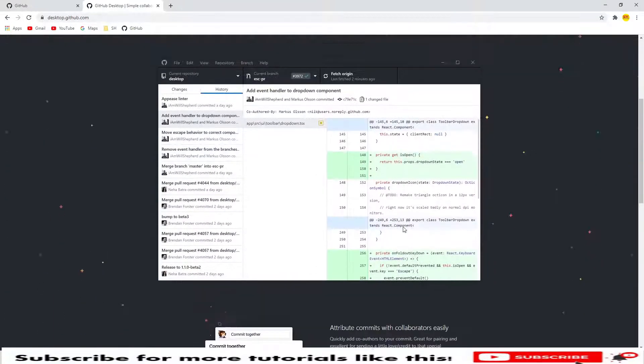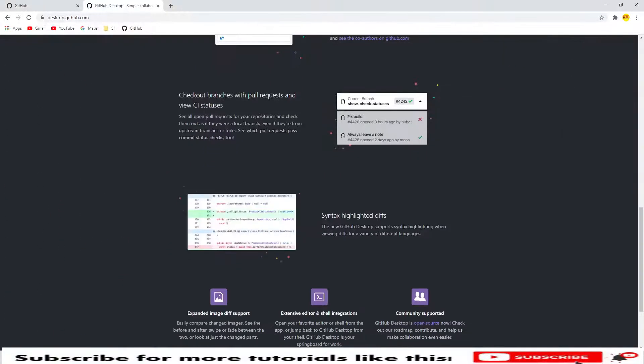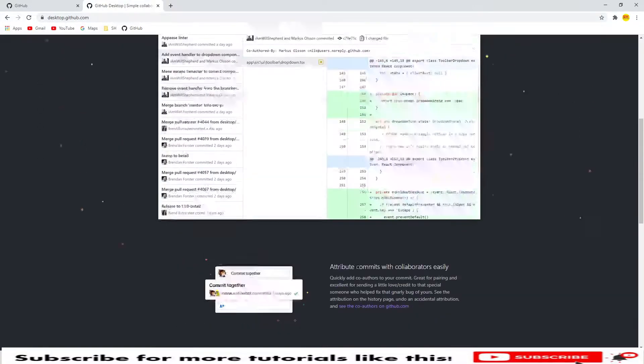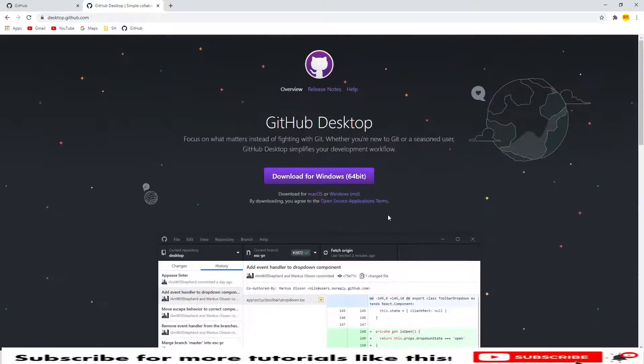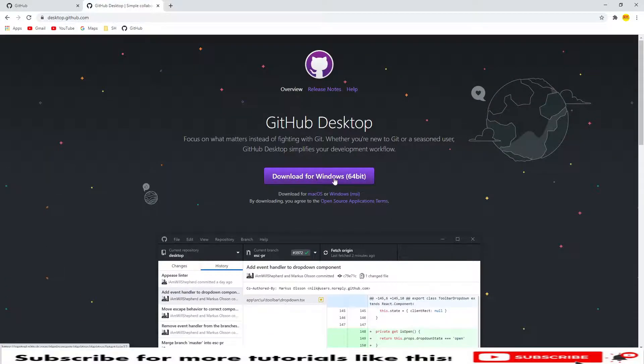This is how it looks like, the features and how we can push code, syntax and everything. Let's click on Download for Windows 64-bit.